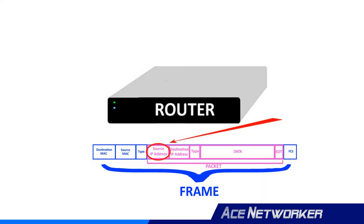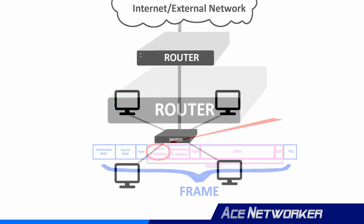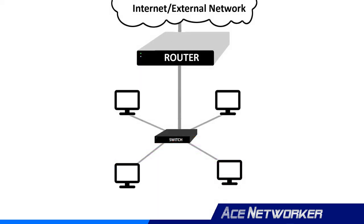When a data packet arrives on a router, the router inspects the IP address and determines if the packet is meant for its own network or for another network. If the router determines the data packet is meant for its own network, it receives it. If it's not meant for its own network, it sends it off to another network.